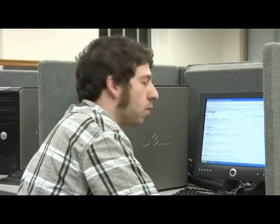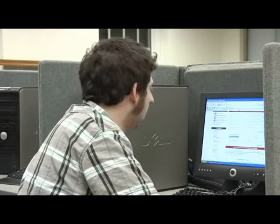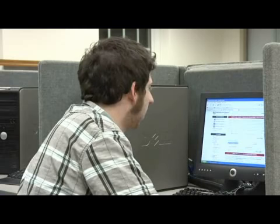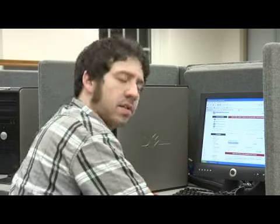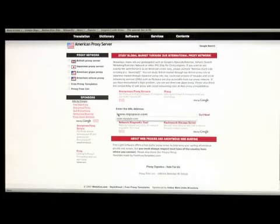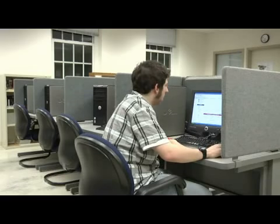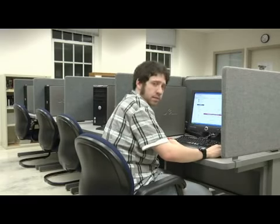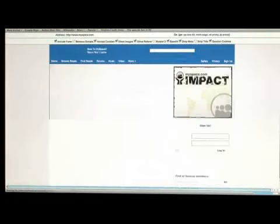There's a website called webdyco.com. You can go here and right in the middle you can enter the URL or the address, such as myspace.com, and then click 'surf now' and hopefully it will bring up the site and you can surf as normal.